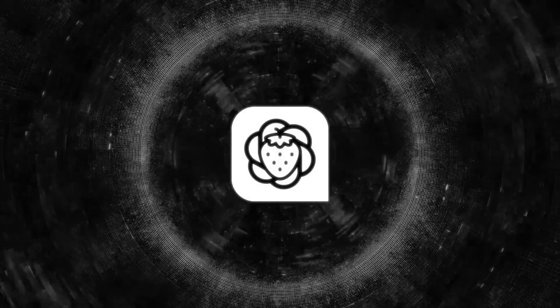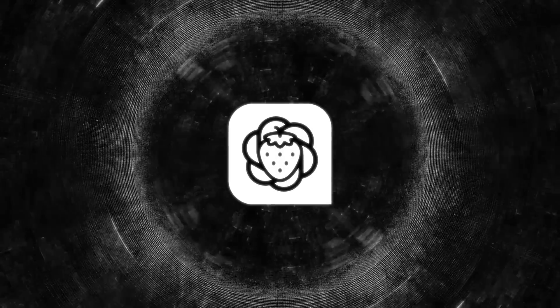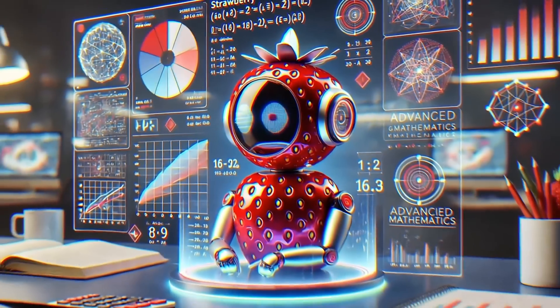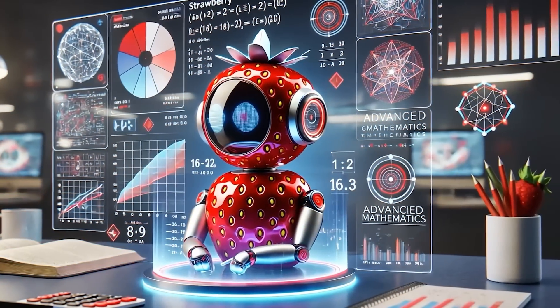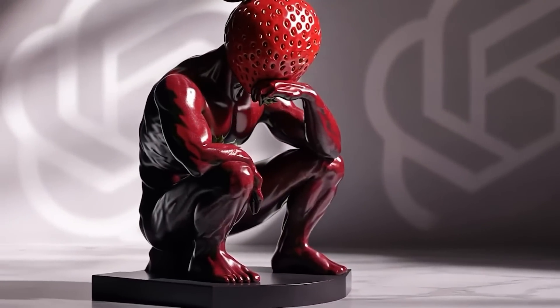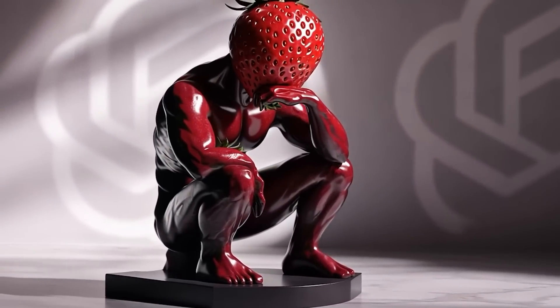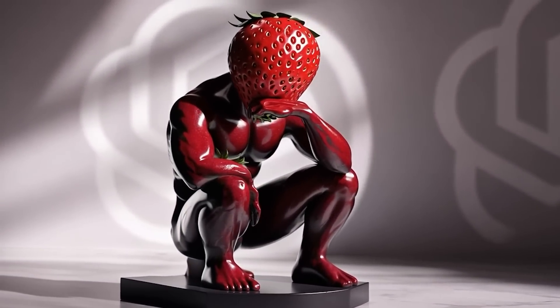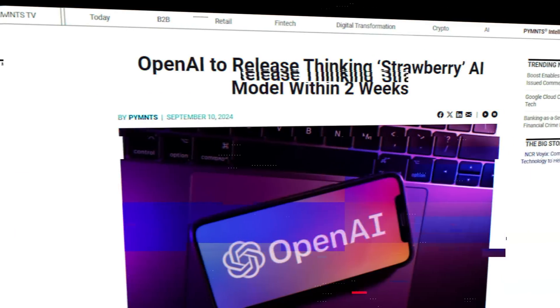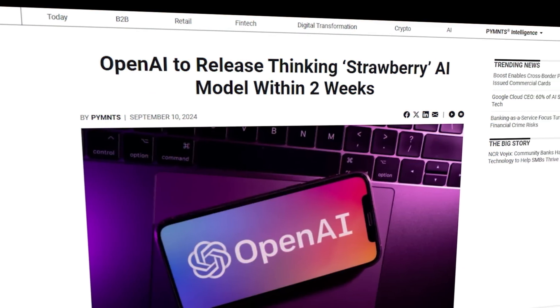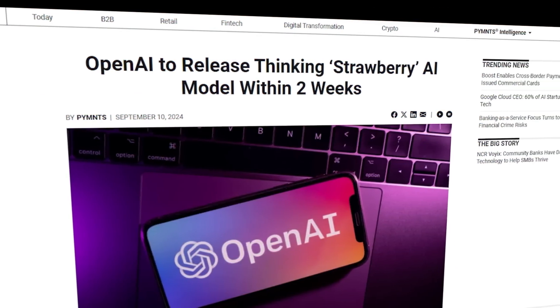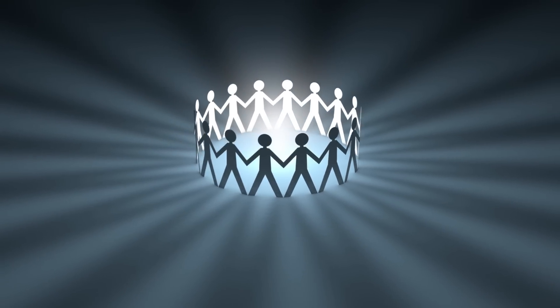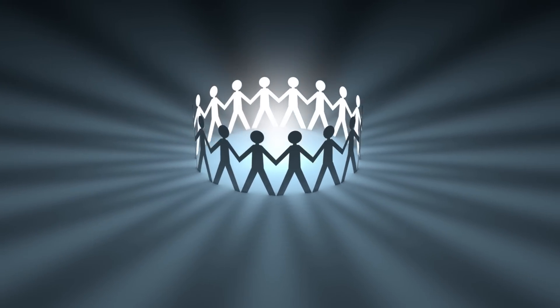To kick things off, let's unpack what Strawberry is all about. It's OpenAI's newest AI model, designed to bring a new level of reasoning and problem-solving to the table. Originally slated for a fall release, this model is now set to launch ahead of schedule, and the tech community is buzzing with anticipation.